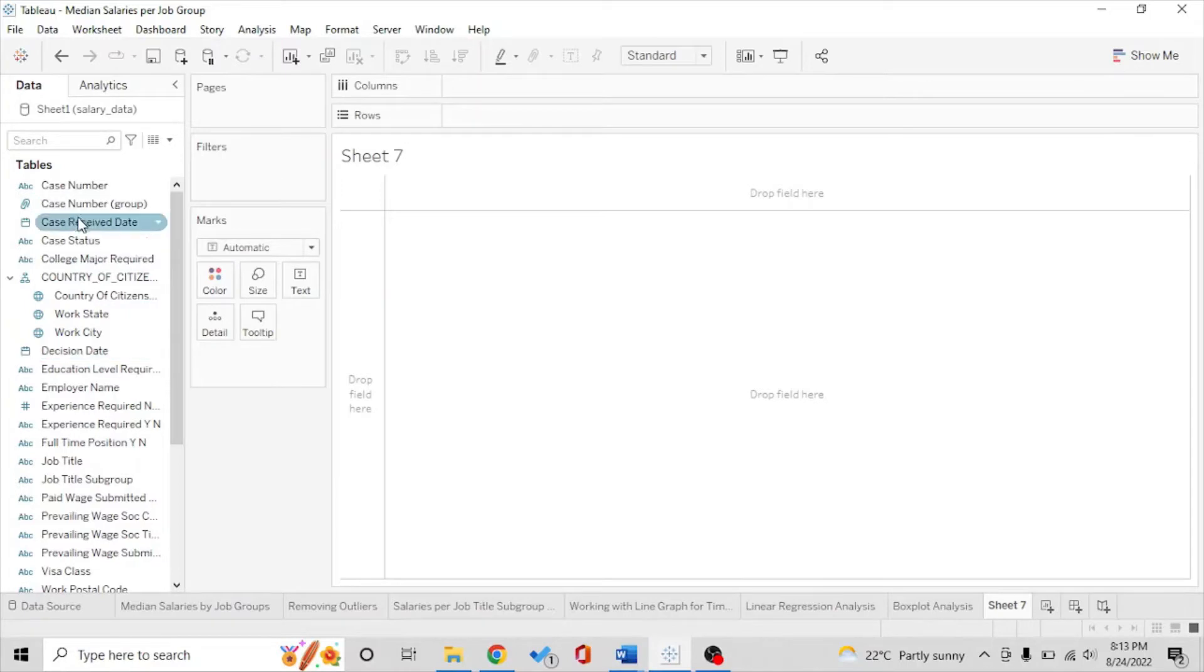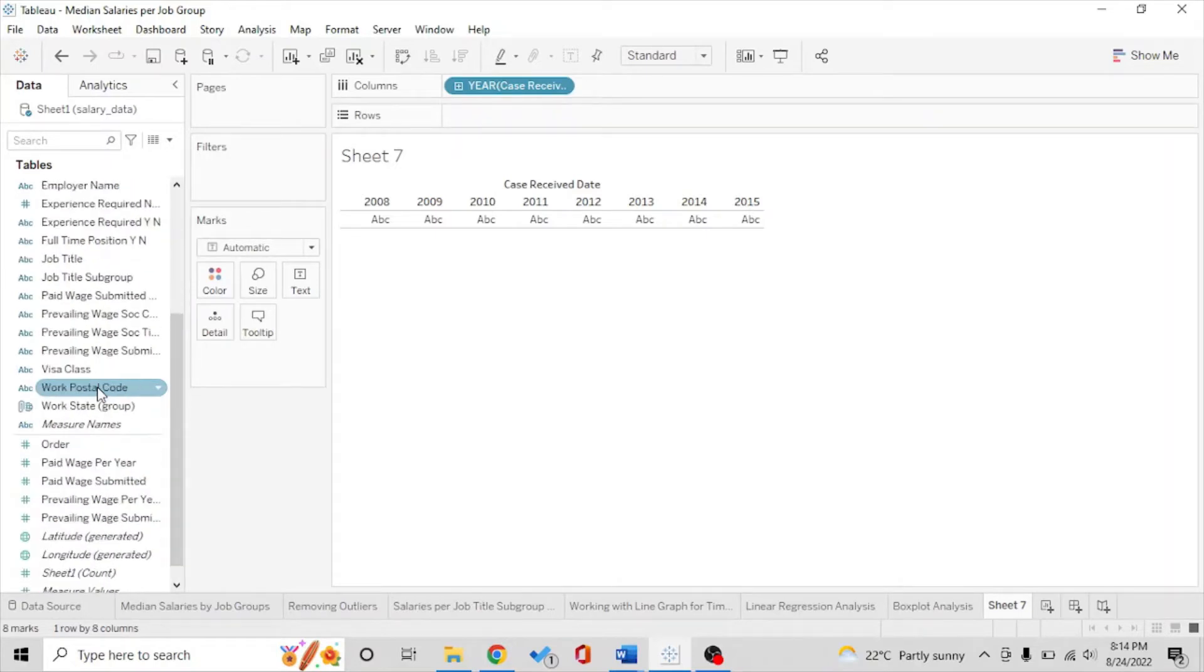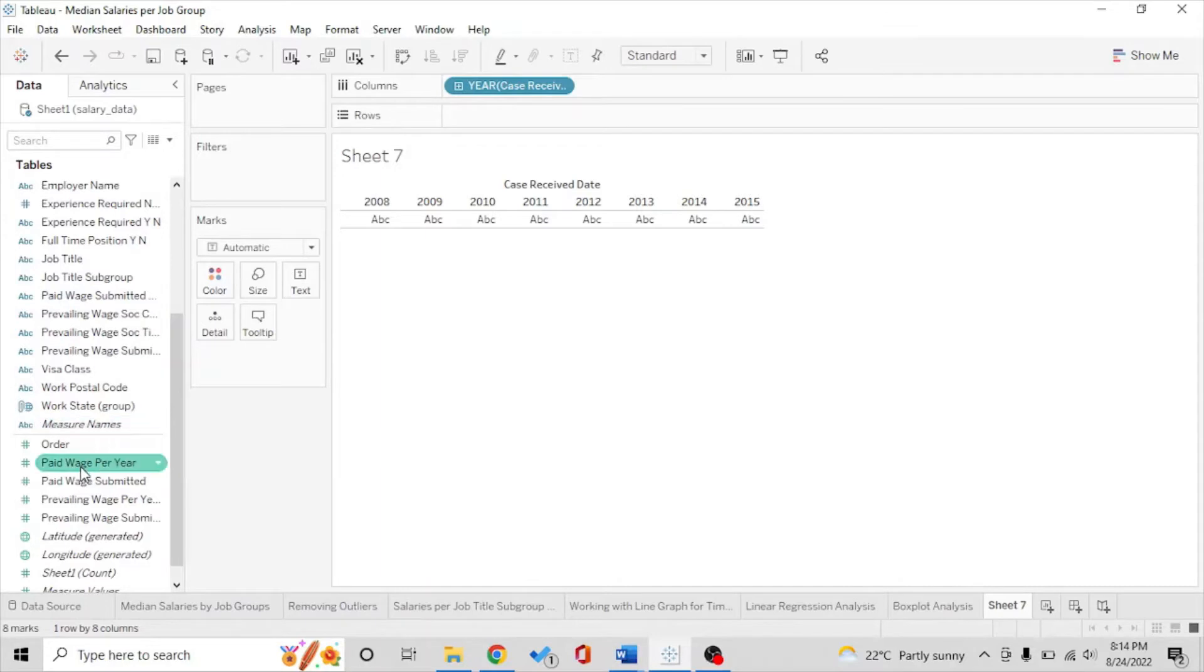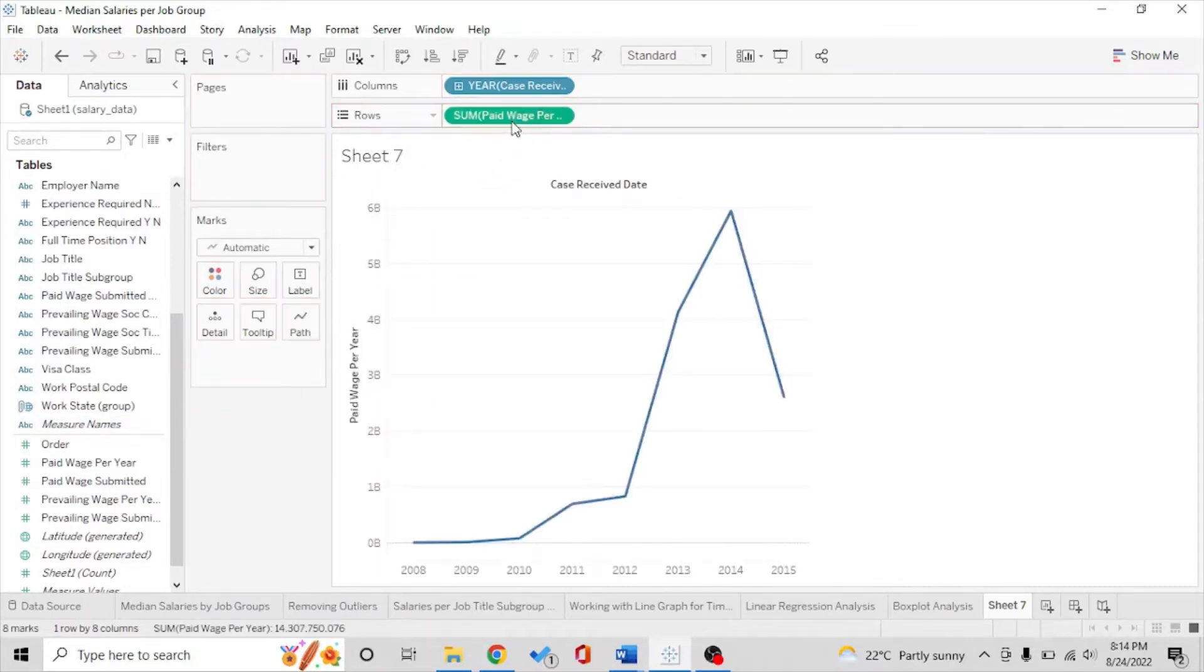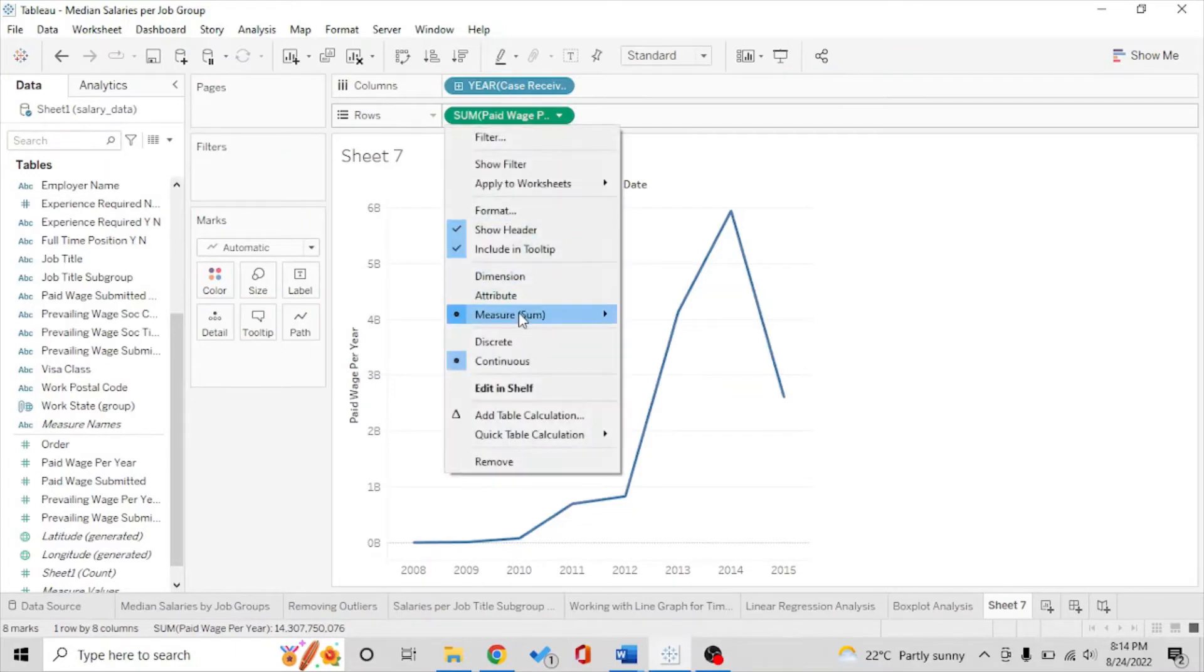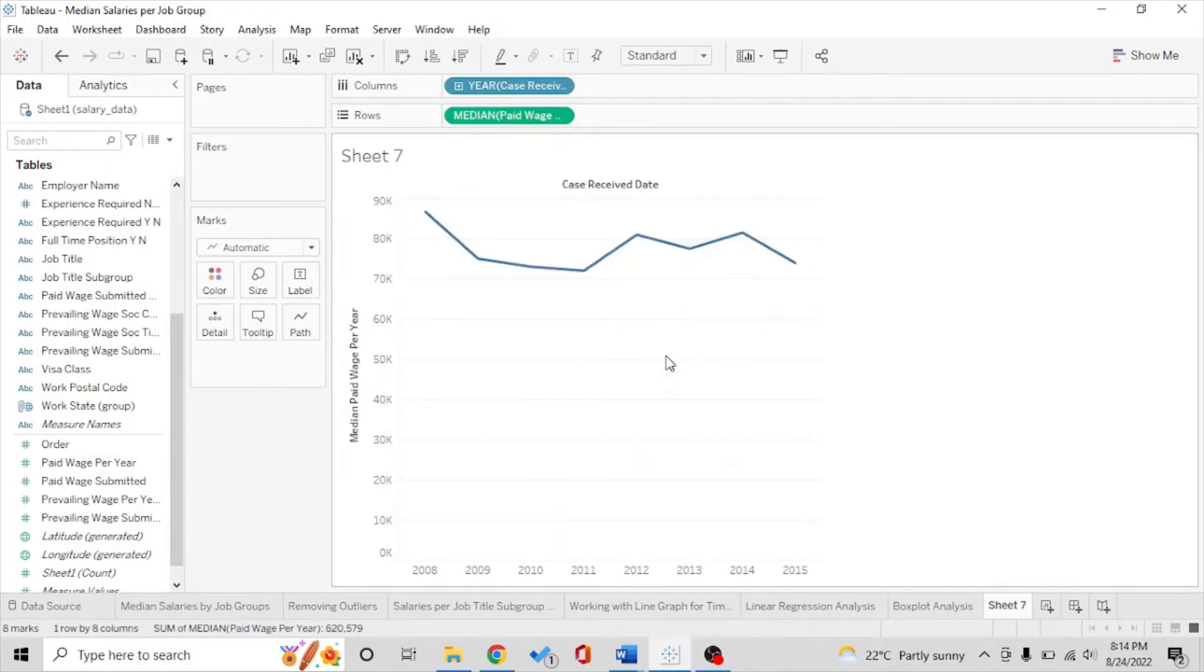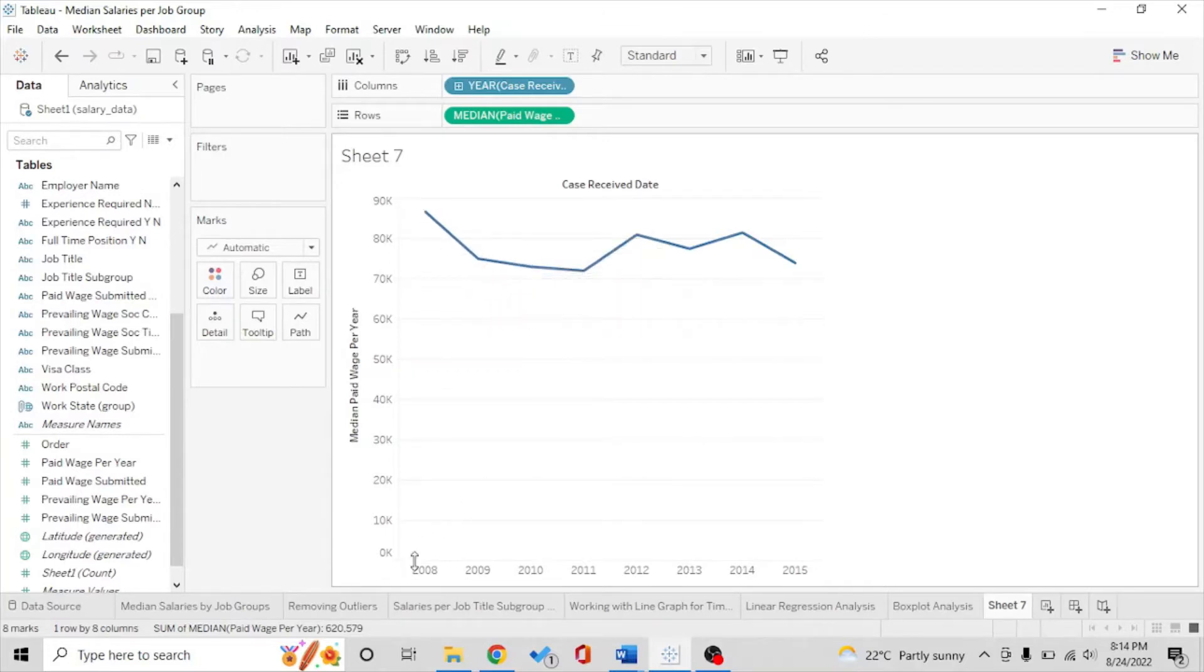I'm going to quickly put the date in the column shelf and I'm going to put paid wage per year in rows. We have something like this but we don't need the sum. We're going to see the median paid wage. We have so many data points.